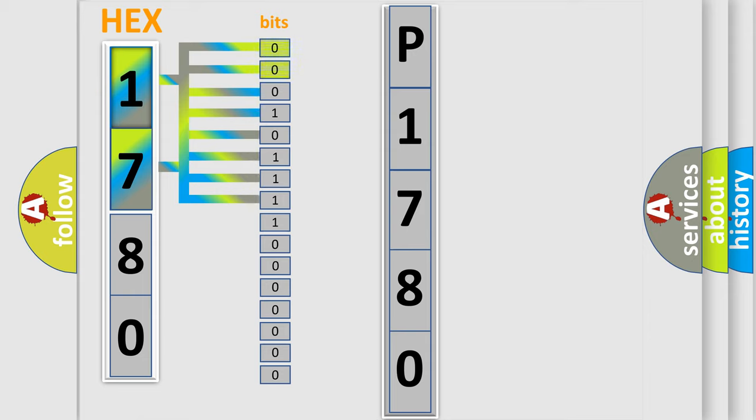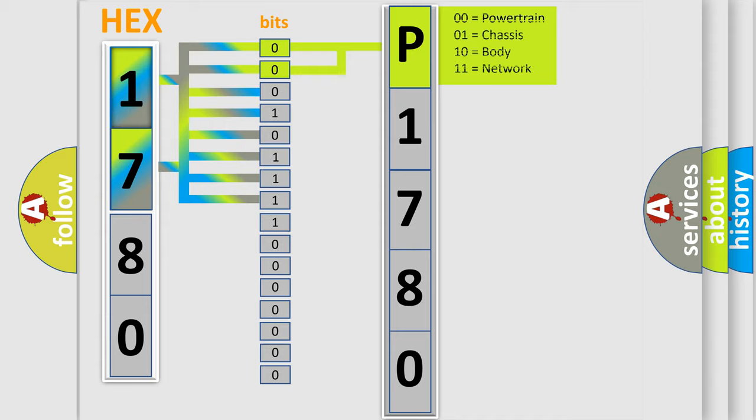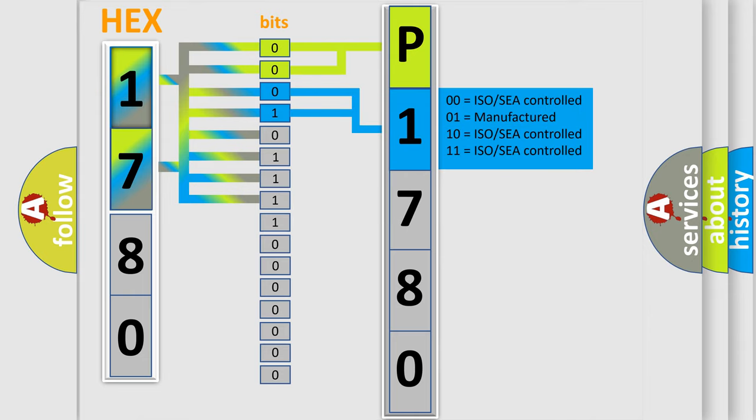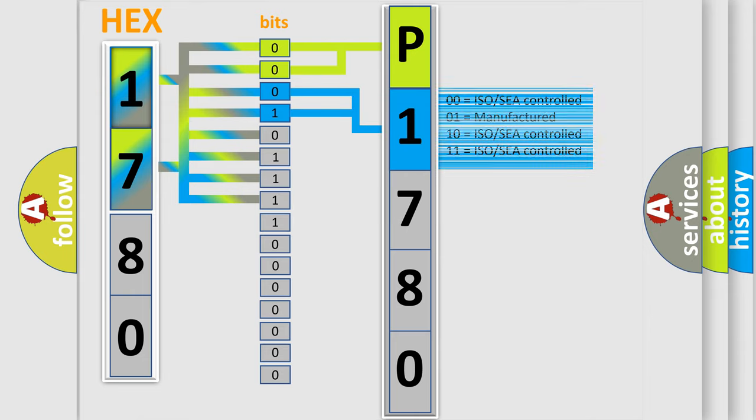By combining the first two bits, the basic character of the error code is expressed. The next two bits determine the second character. The last bit styles of the first byte define the third character of the code.